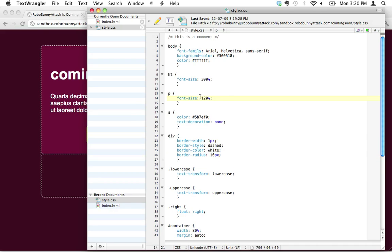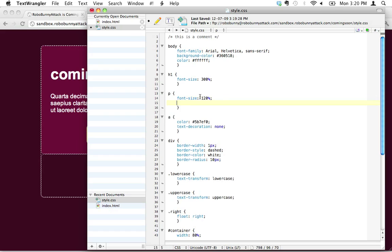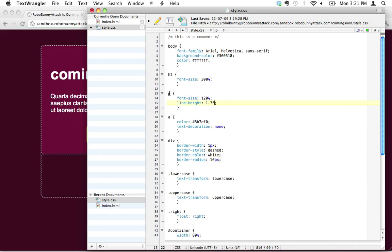I'm going to add it to the paragraph selector here, the P selector, and I'm just going to type out line-height. And this value, if I just type 1, that's just going to be 100% of what a normal line height would be. I actually want it to be bigger.